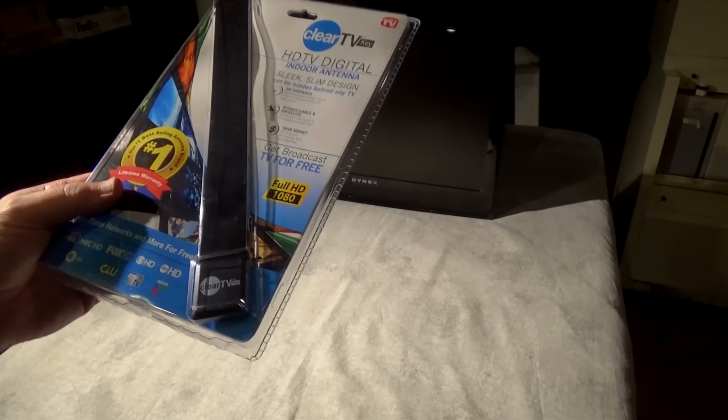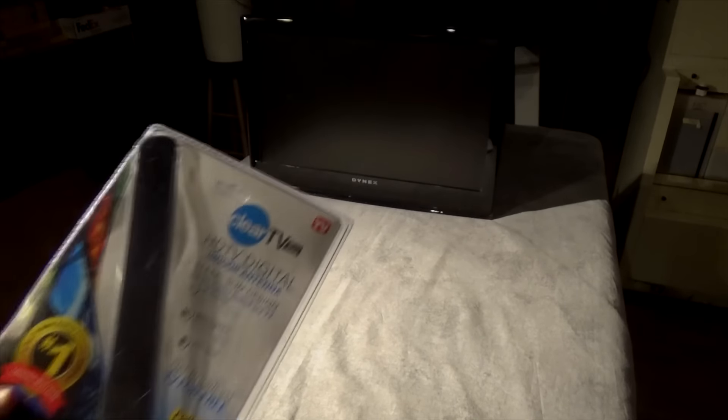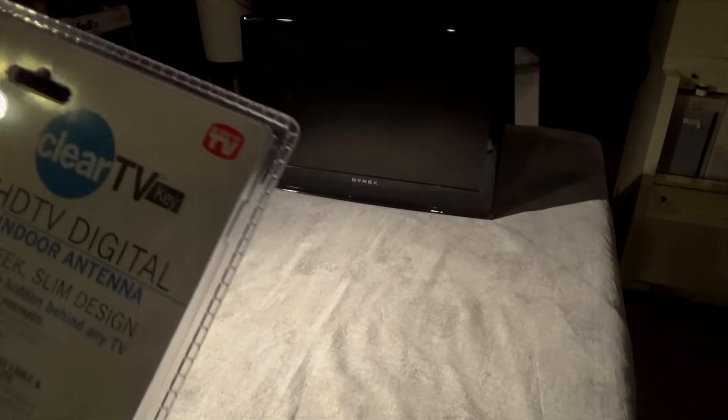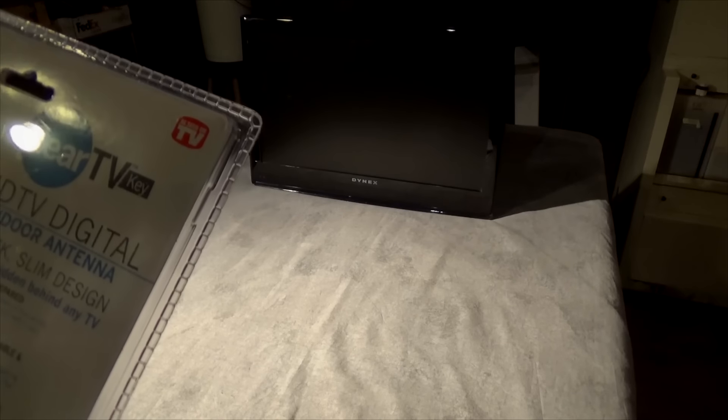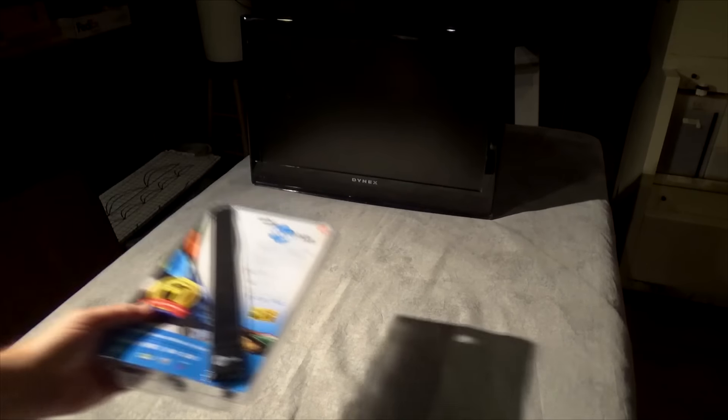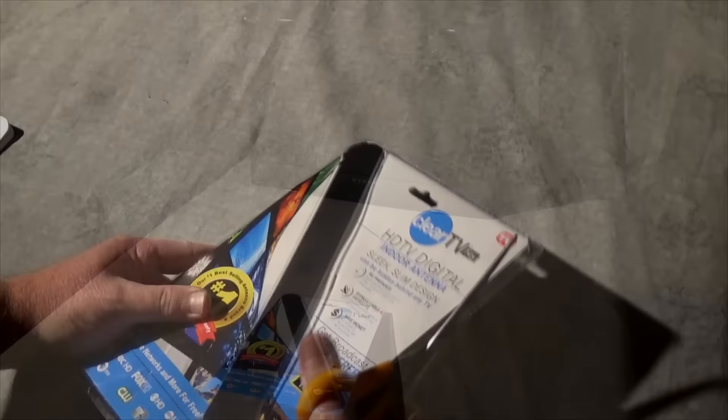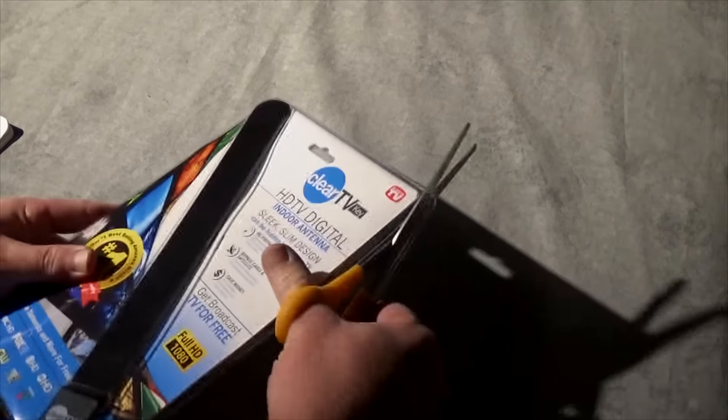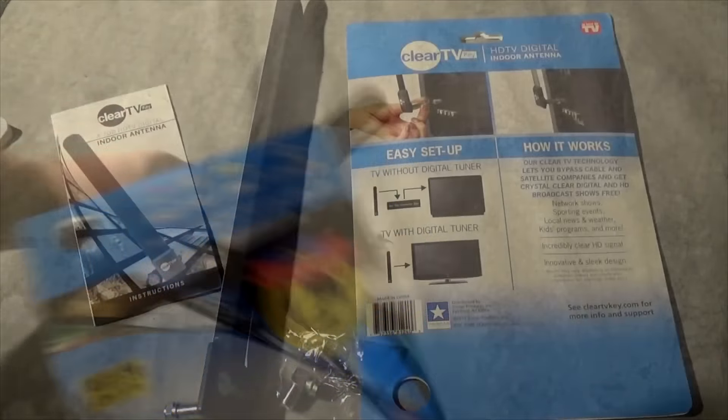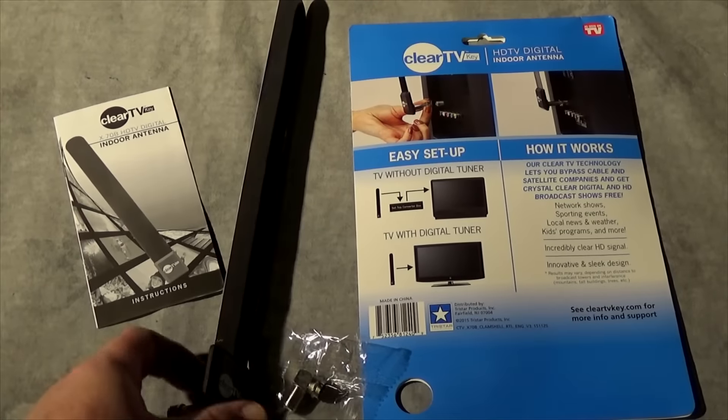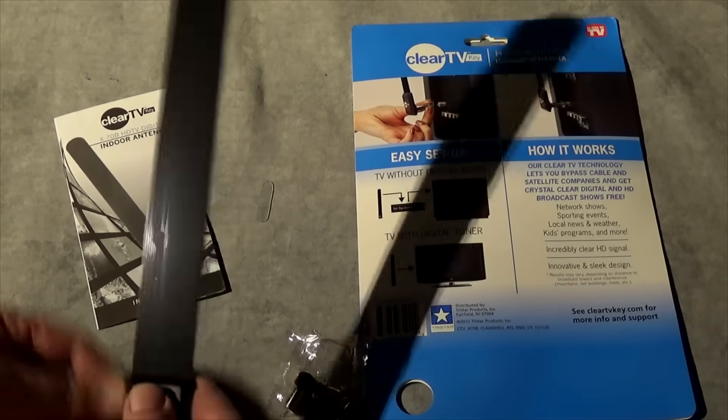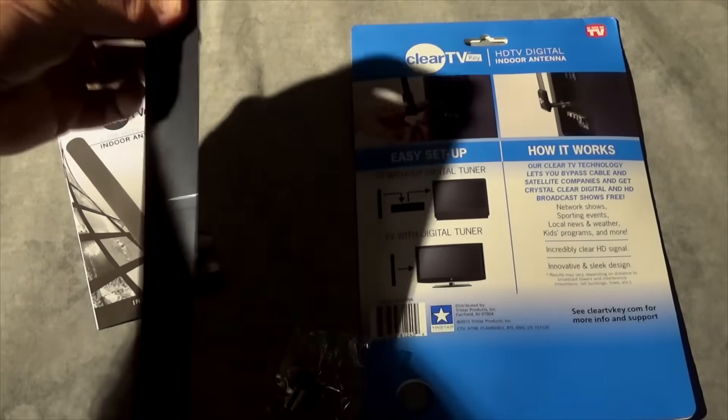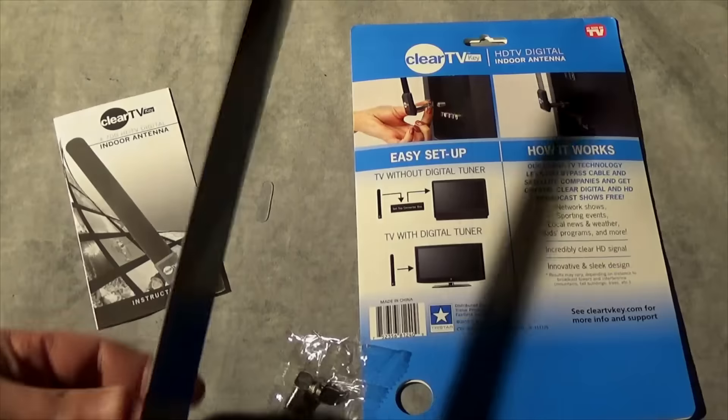This is Clear TV and it's seen on TV. Look at there. Let's get it out of here and see what it looks like. So this is what you get in the kit.